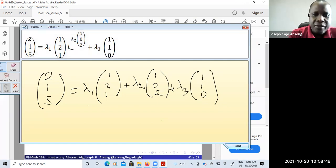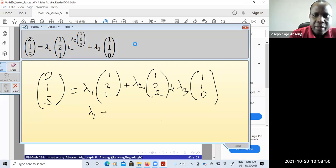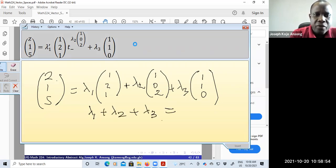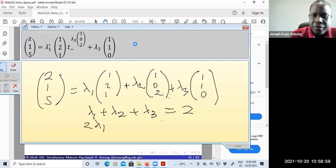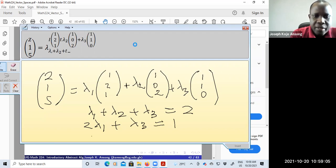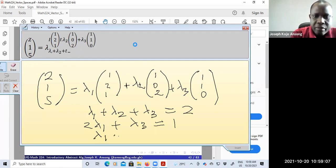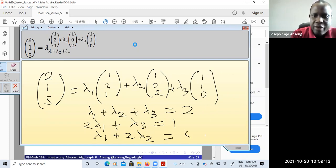When you do it like this, you'll get a system of three equations. You have: lambda 1 plus lambda 2 plus lambda 3 equals 2; then 2 lambda 1 plus 0 plus lambda 3 equals 1; and lambda 1 plus 2 lambda 2 plus 0 equals 5. Then you try to solve for lambda 1, lambda 2, and lambda 3.